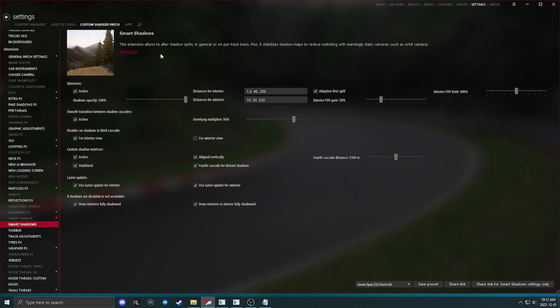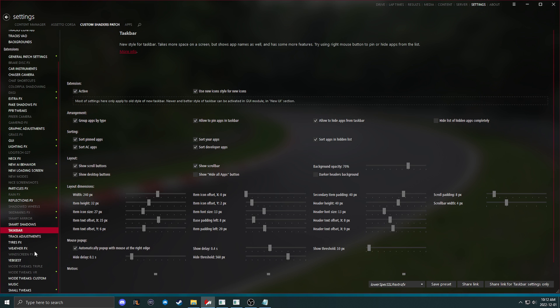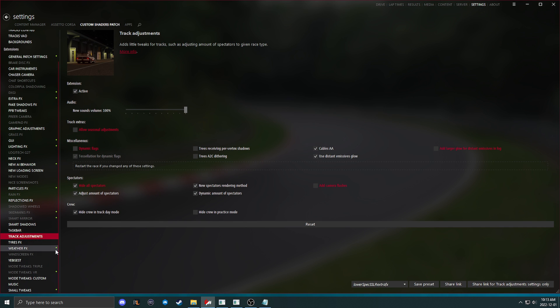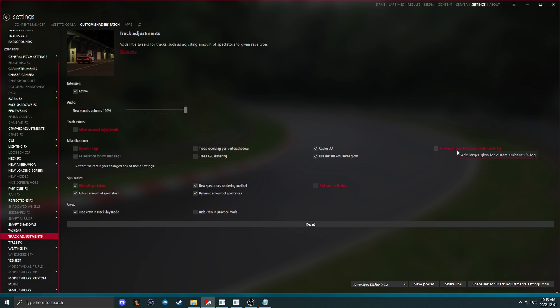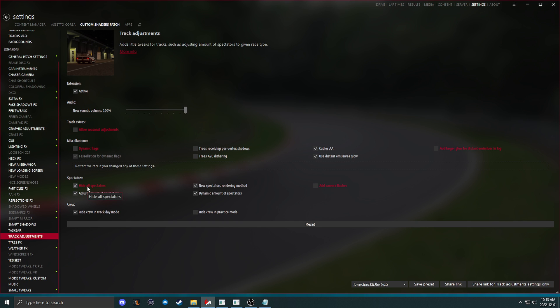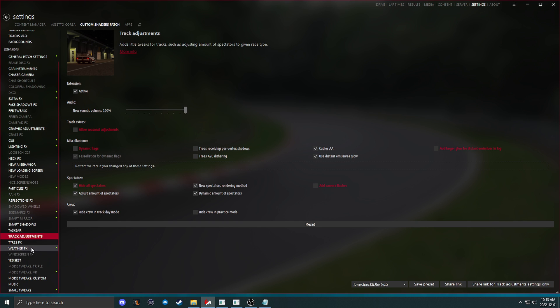Smart shadows, you can turn this off, but it's not going to look good. I recommend just having this on. Track adjustments, hide dynamic flags, don't allow seasonal adjustments, add larger glow for distant emissive in fog. Is known to cause some graphical errors with some people's systems, especially with my custom lights config that I put out there. This will make signs and lights kind of circular and look really ugly and some things be black. If that happens to you, just come and turn this off. And I like to hide all spectators and everything else there.